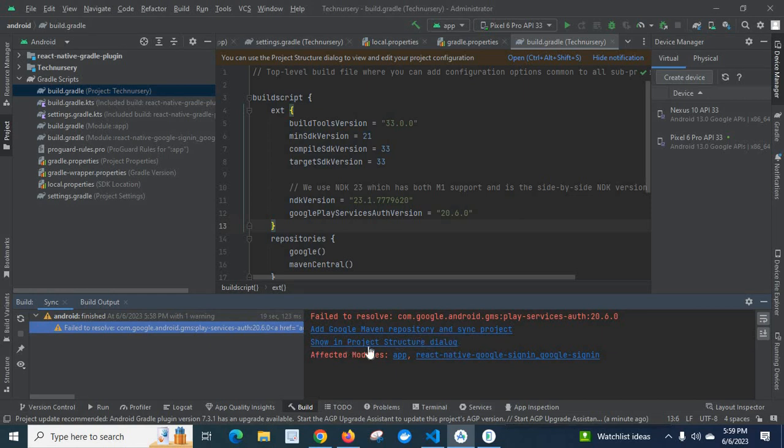Show in project structure dialogue. Affected modules: app, React native Google sign in, Google sign in.